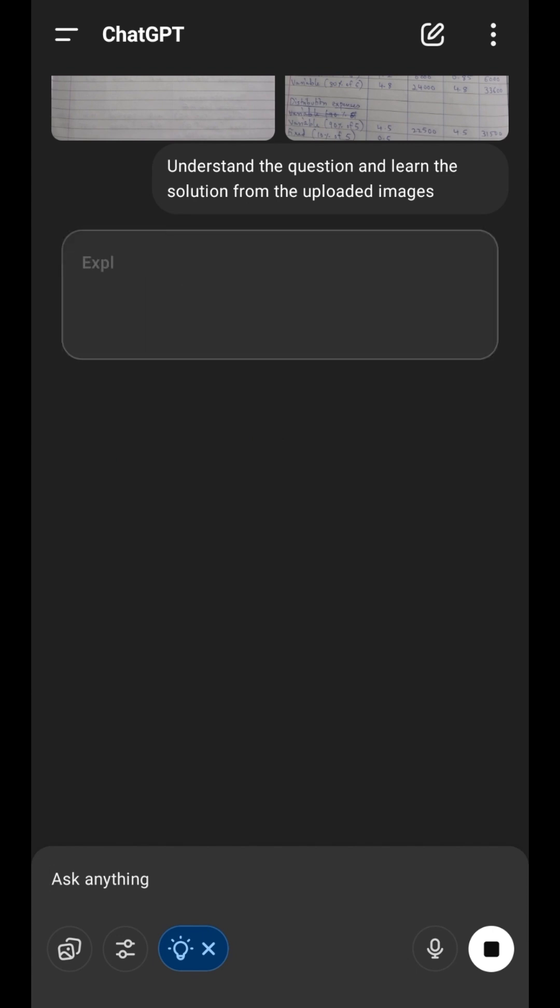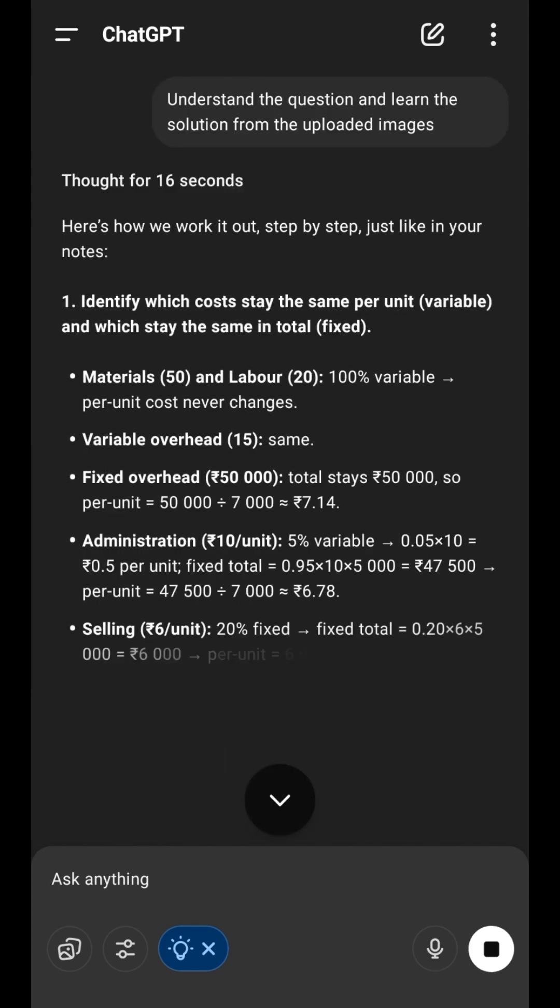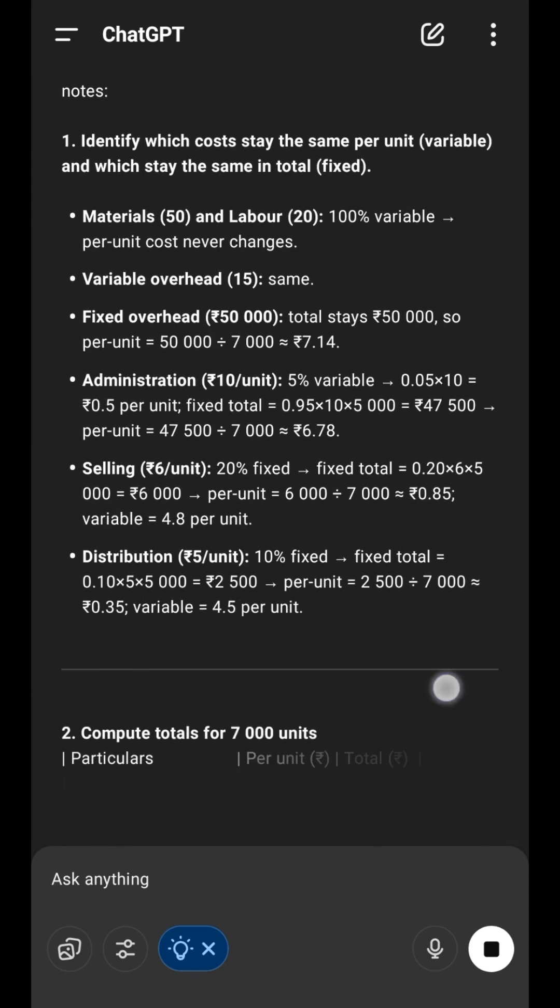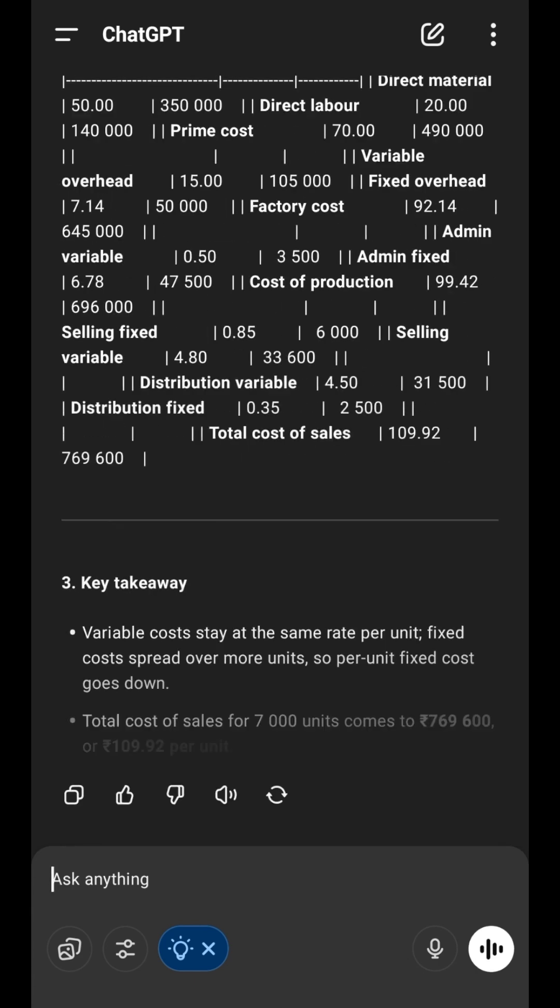ChatGPT might first drop its own style explanation. Ignore it! The real fun starts next.